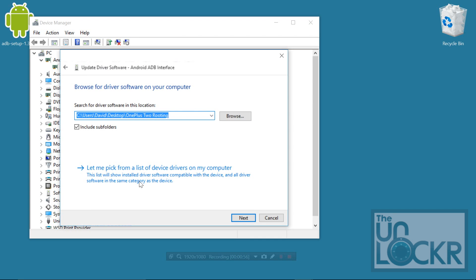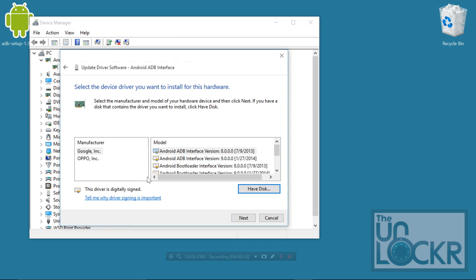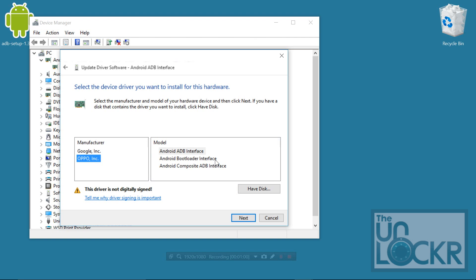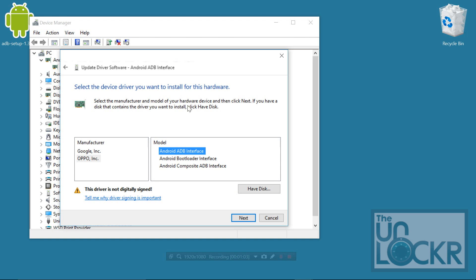Browse my computer. Let me pick from a list. And then you'll see these right here will be available for you because of the ADB setup process that we did. These are the ones that you have.